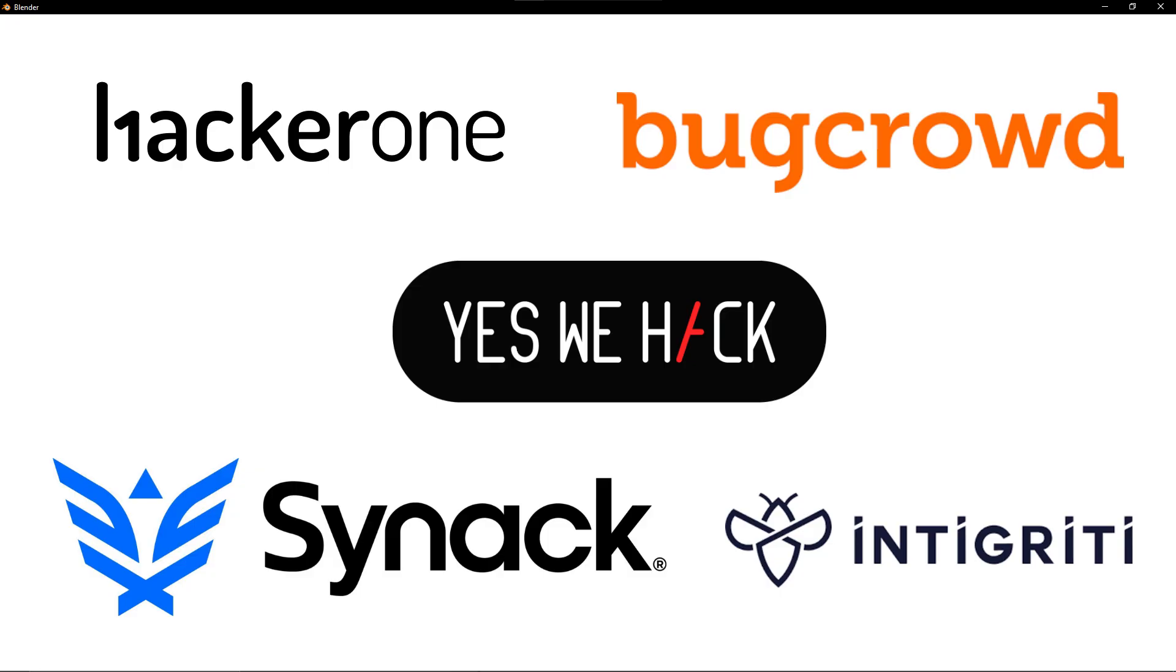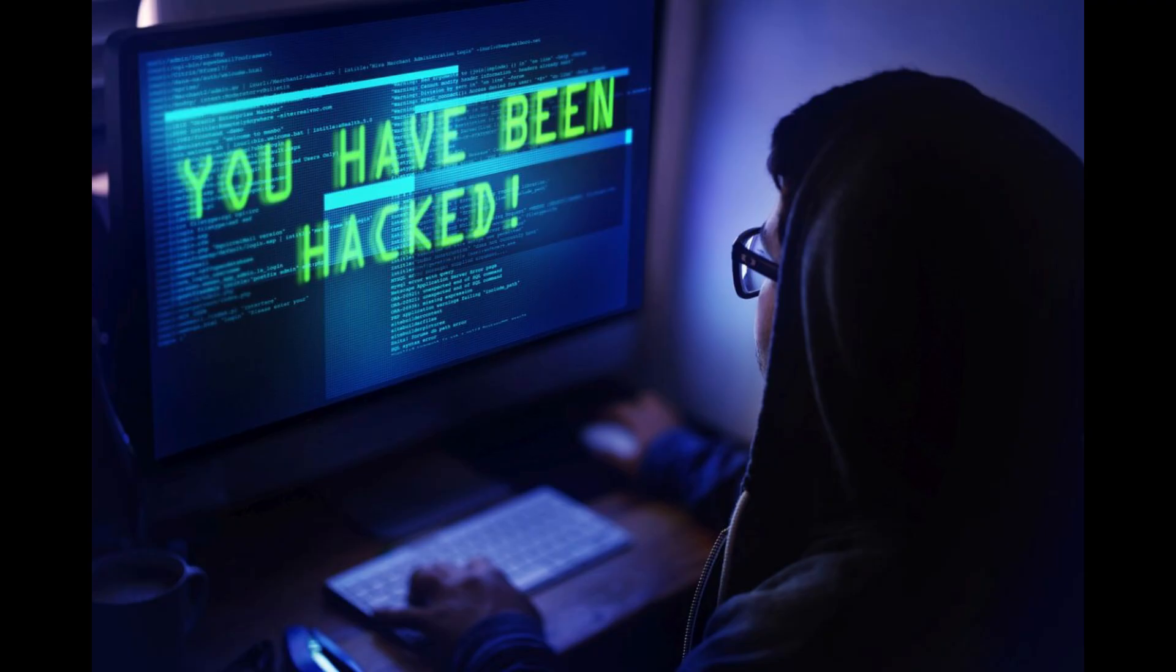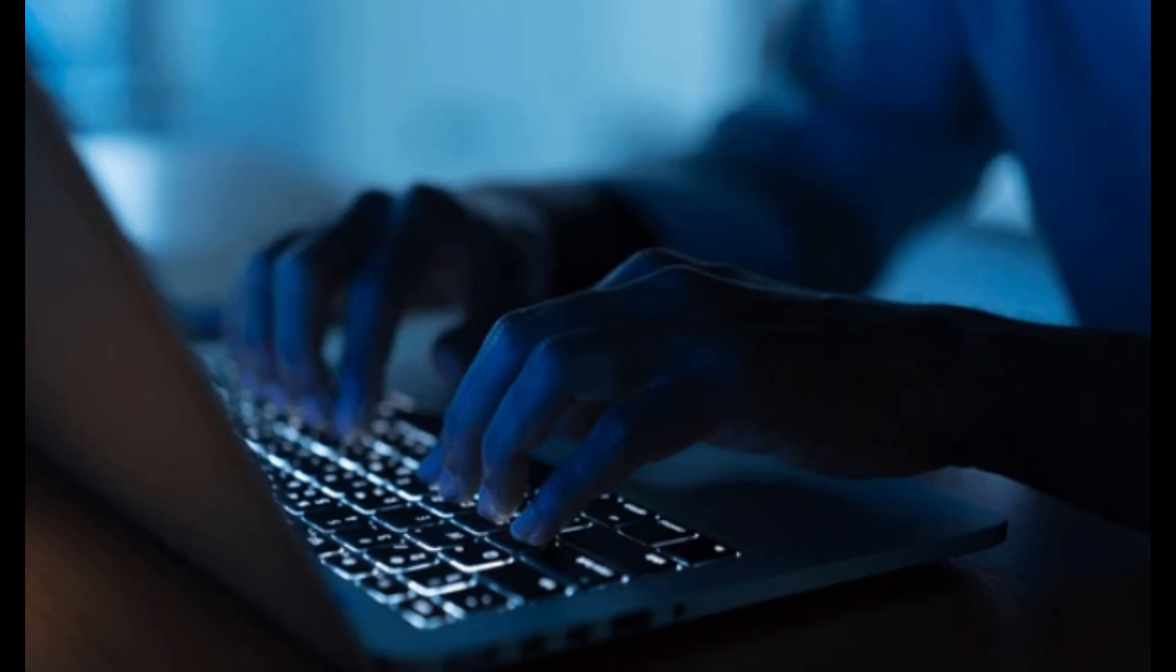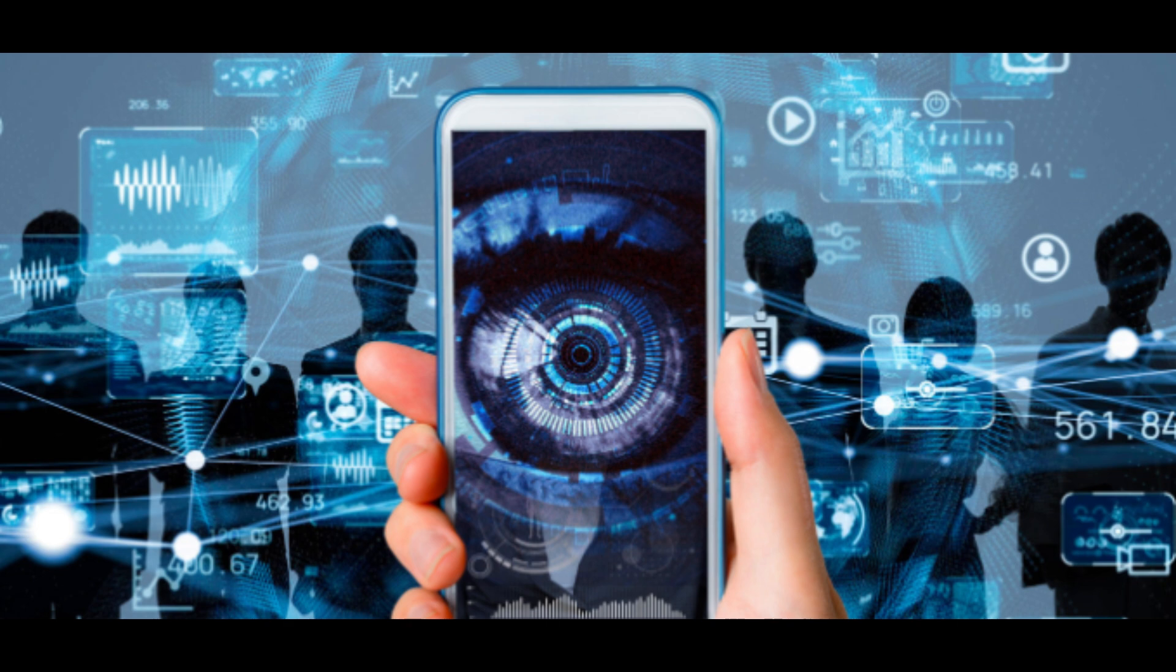But here's the thing, ethical hacking is totally legit. There are loads of ways to earn money without breaking any laws. By shifting your mindset and understanding the legitimate avenues available, you can open the door to a whole new world of possibilities. It's all about finding the right path and being open to learning.